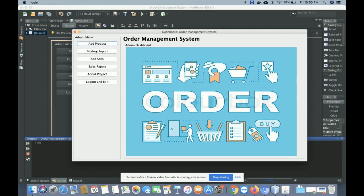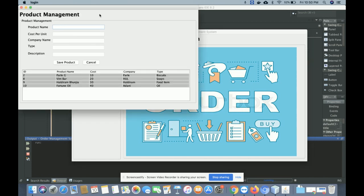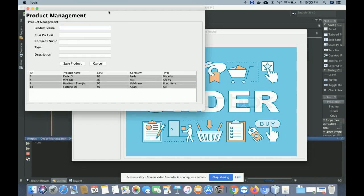From the admin dashboard, the admin can perform the following operations: add a product, see the product report, add sales, see the sales report, view the about page, and logout and exit.